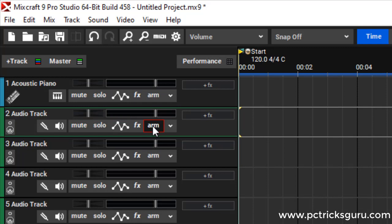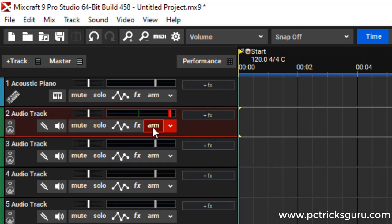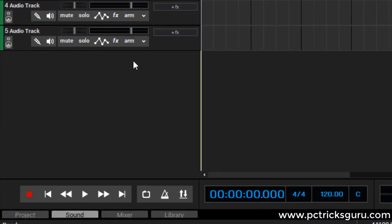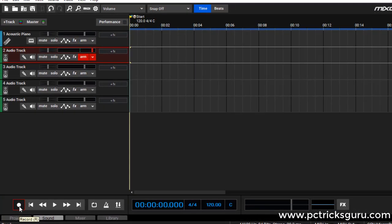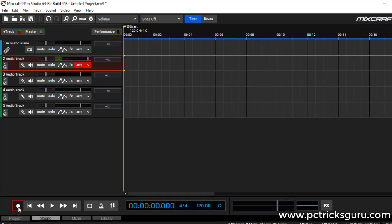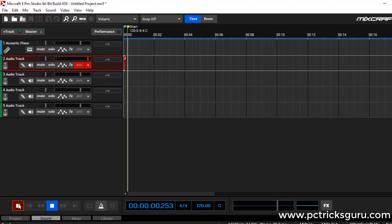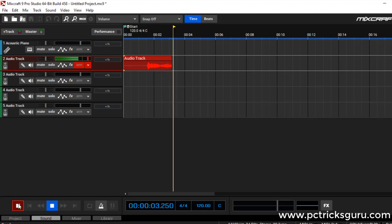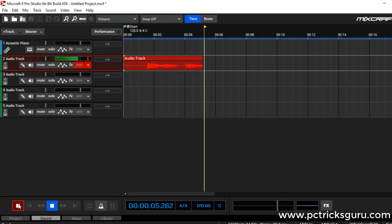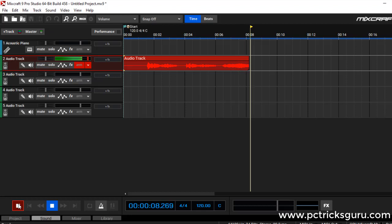We have to click on arm, and then you can see that the audio input is being accepted by Mixcraft. To start recording, let's click on the record button and I'll try to sing something. Let's see how it sounds. [singing: Hey hey hey hey hey hey hey hey, la la la la la la la la.]